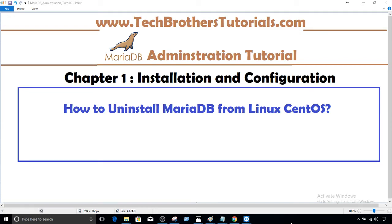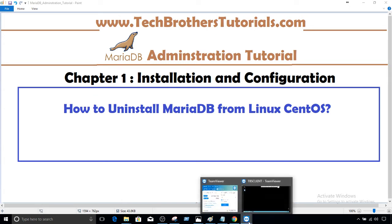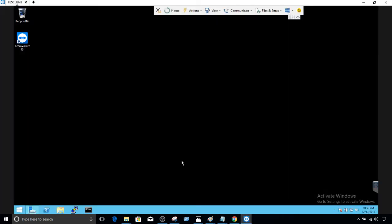Welcome to Tech Brothers. In this video we are going to learn how to uninstall MariaDB from Linux CentOS. Let's connect to the Linux box where MariaDB is installed and then we will uninstall it.